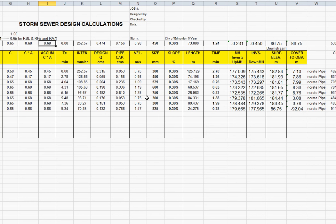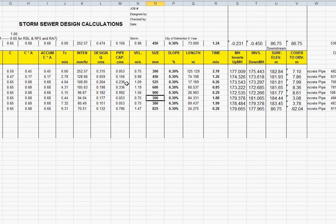We can change our pipe sizes. So I'm going to change this to a 900. We could also change any of our values in here, inverts and so on.